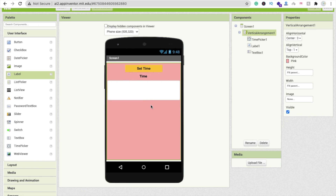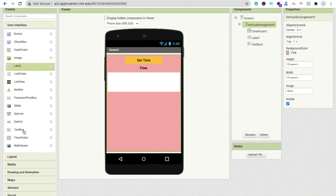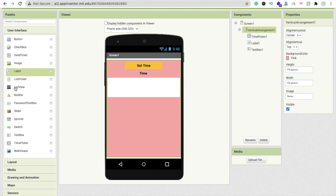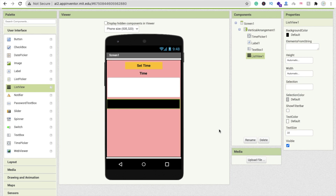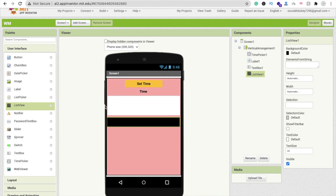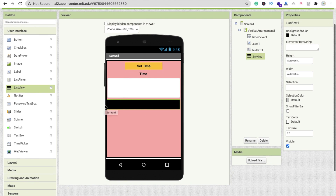We also need a list view — drag and drop it here. We'll display the contact list, so when someone clicks on a contact and sets their time and message, the message will automatically be sent to that selected contact number from the list.